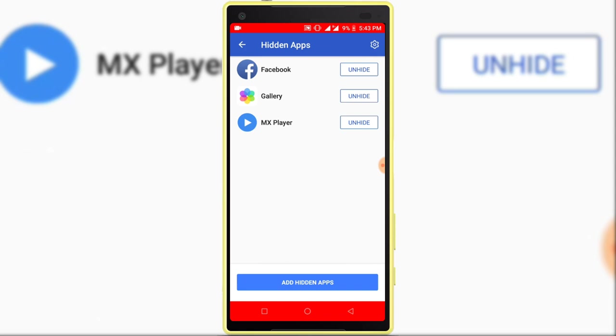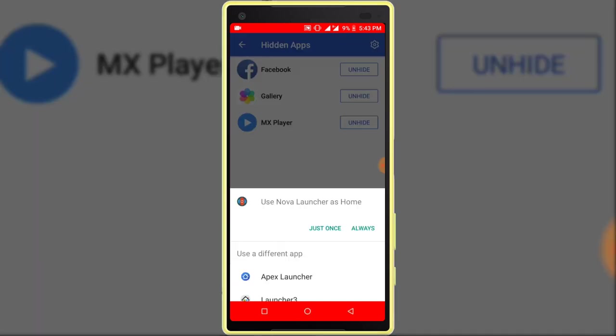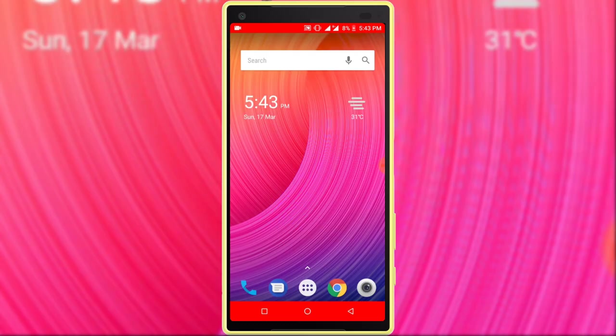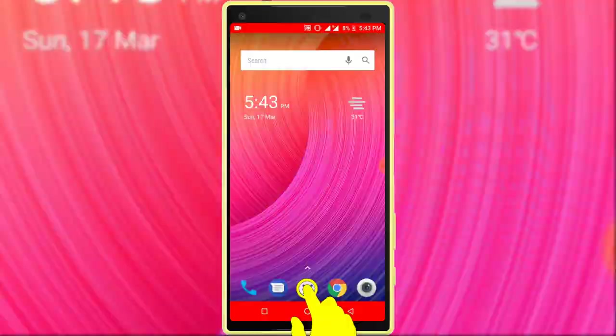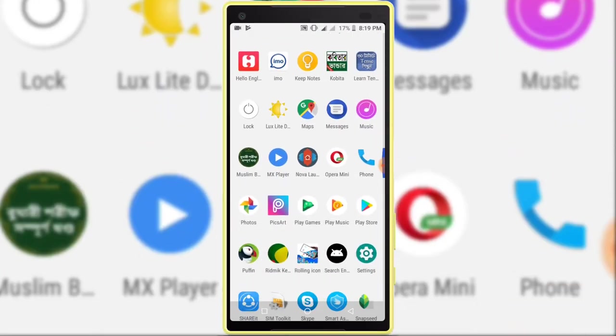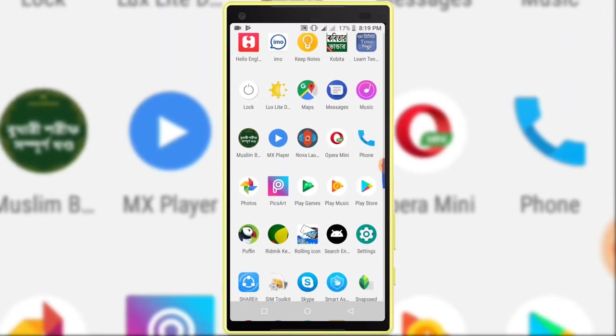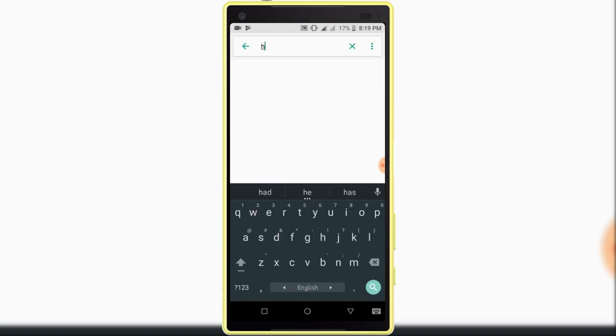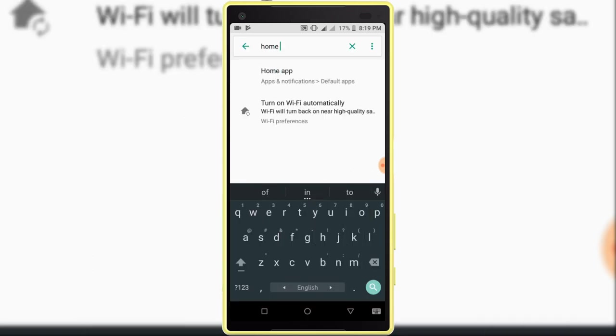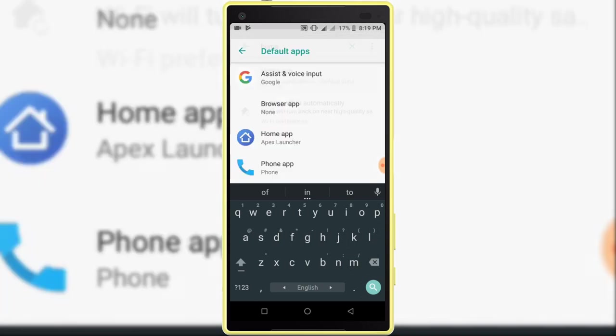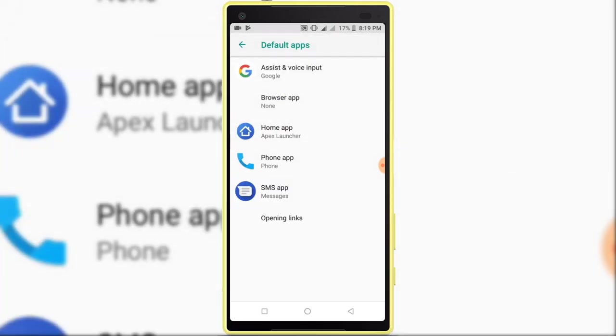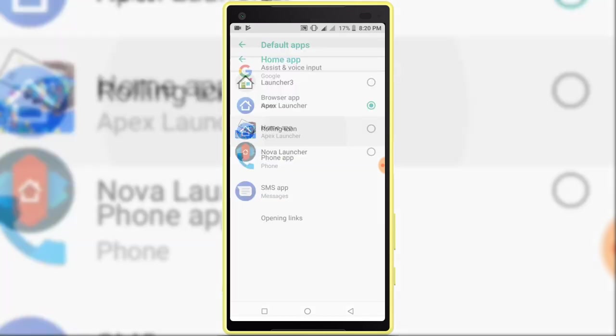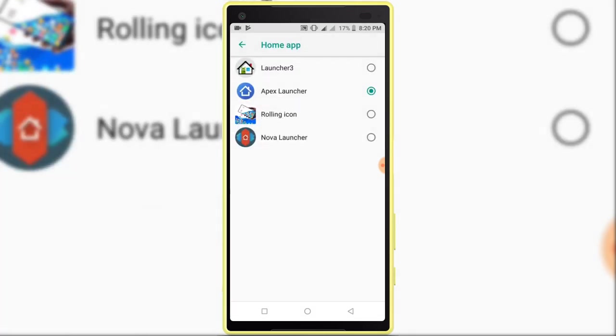Now click on the home button. Select Apex Launcher. If you don't have Apex Launcher set, open settings option. Search here for home. Select home app. Then select Apex Launcher.